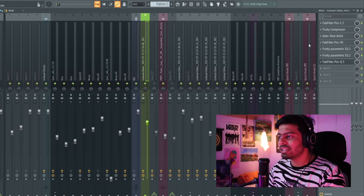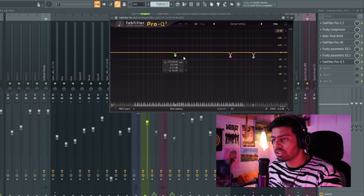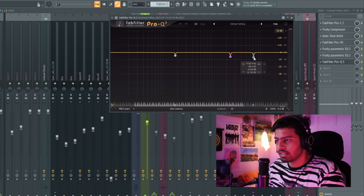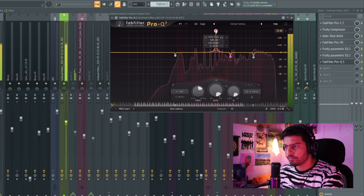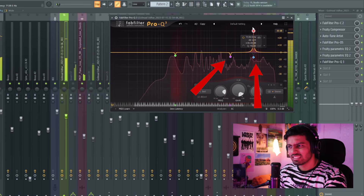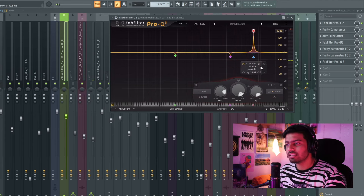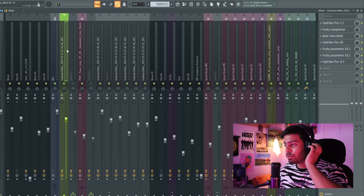Phir maine yahaan par Fab Filter ka doosra plugin use kiya hai — ye wala Pro-Q 3. Basically ye Fab Filter ka equalizer hai, basically same kaam karta hai jo parametric EQ karta hai. Mere room mein literally koi acoustics nahi hain jैसा tum background mein dekh sakte ho, toh room noises recording mein aa jaate hain — aur room noises kya karte hain? Woh mix ko muddy bana dete hain. So basically I play the vocals first and then search for harsh resonating frequencies — jo dikh raha hai wahan pe harsh frequencies thi, toh maine wahan pe dug kar diya. I just looked at resonating frequencies and dug them.